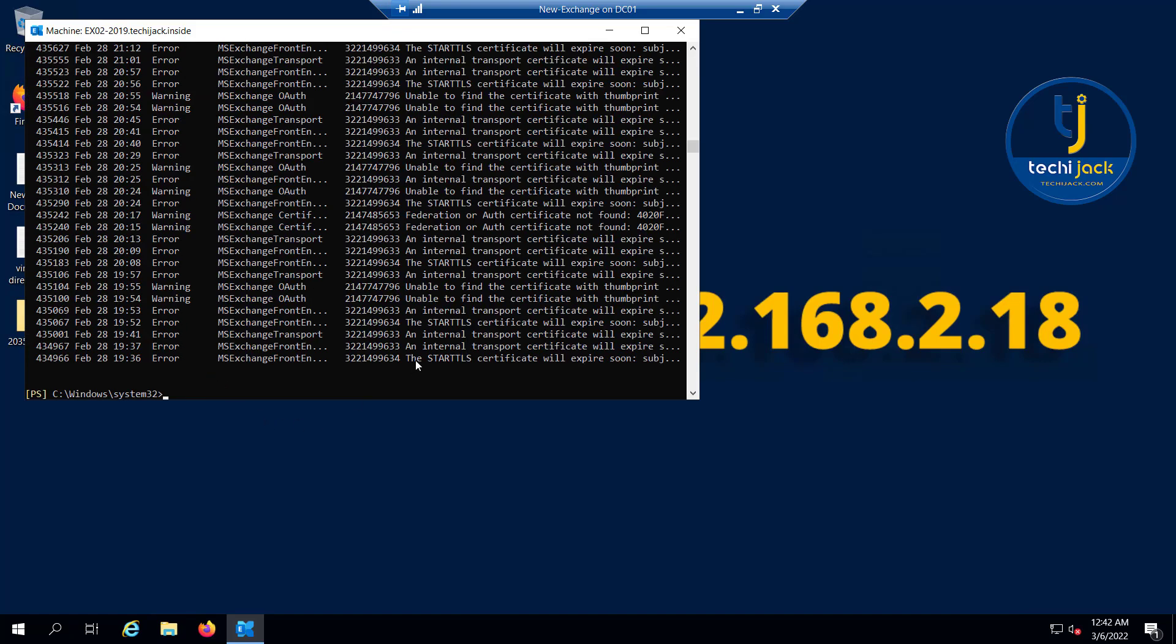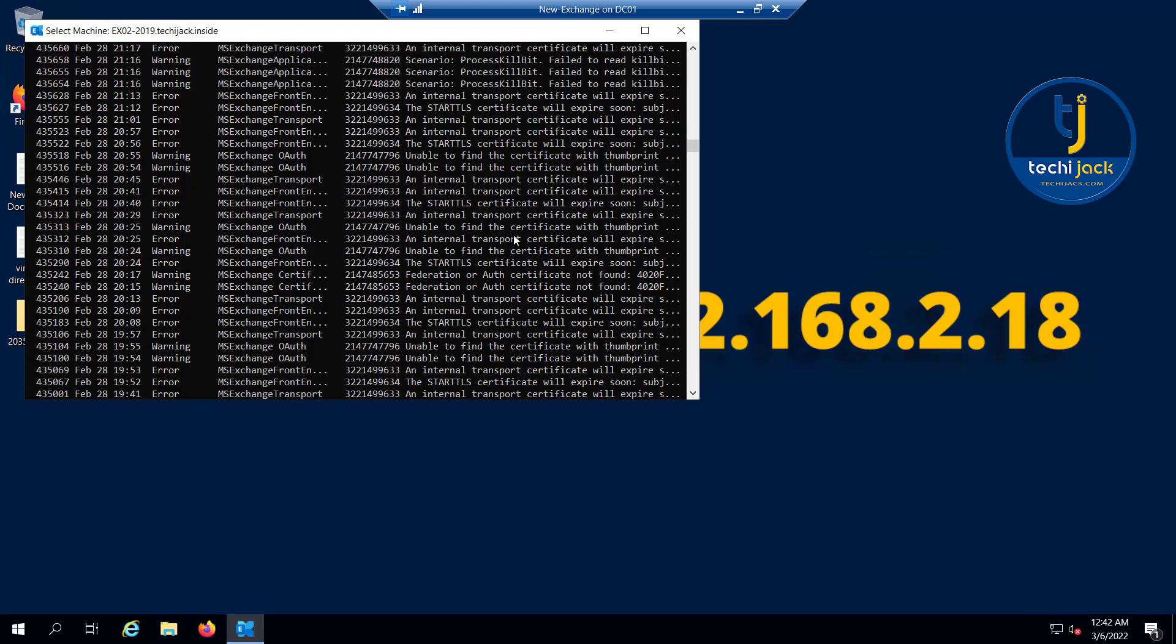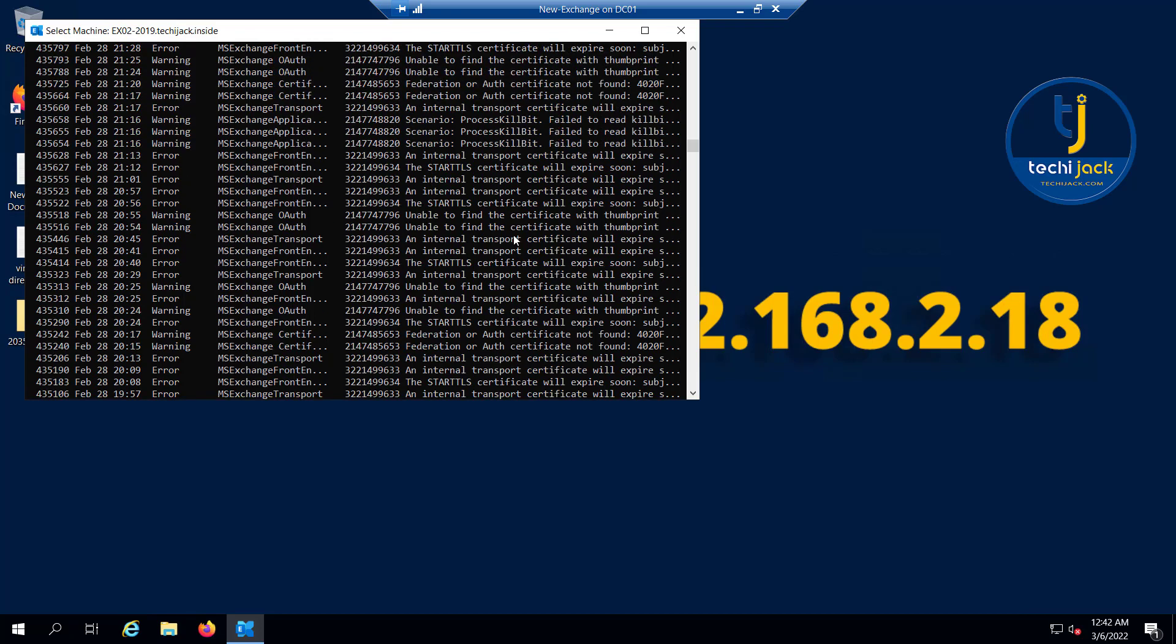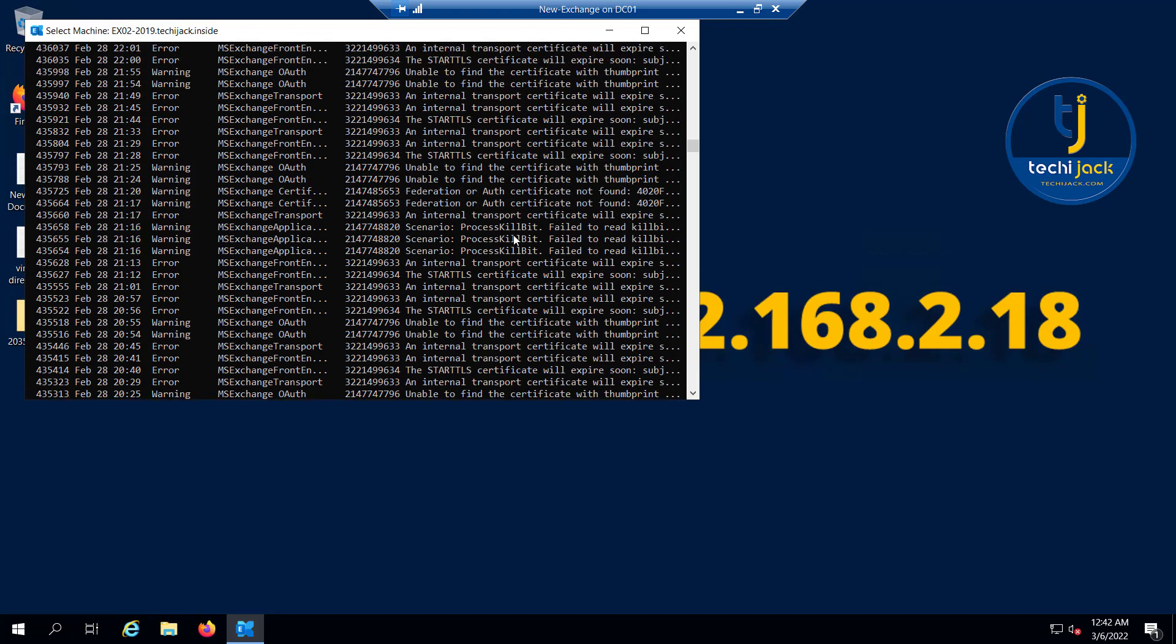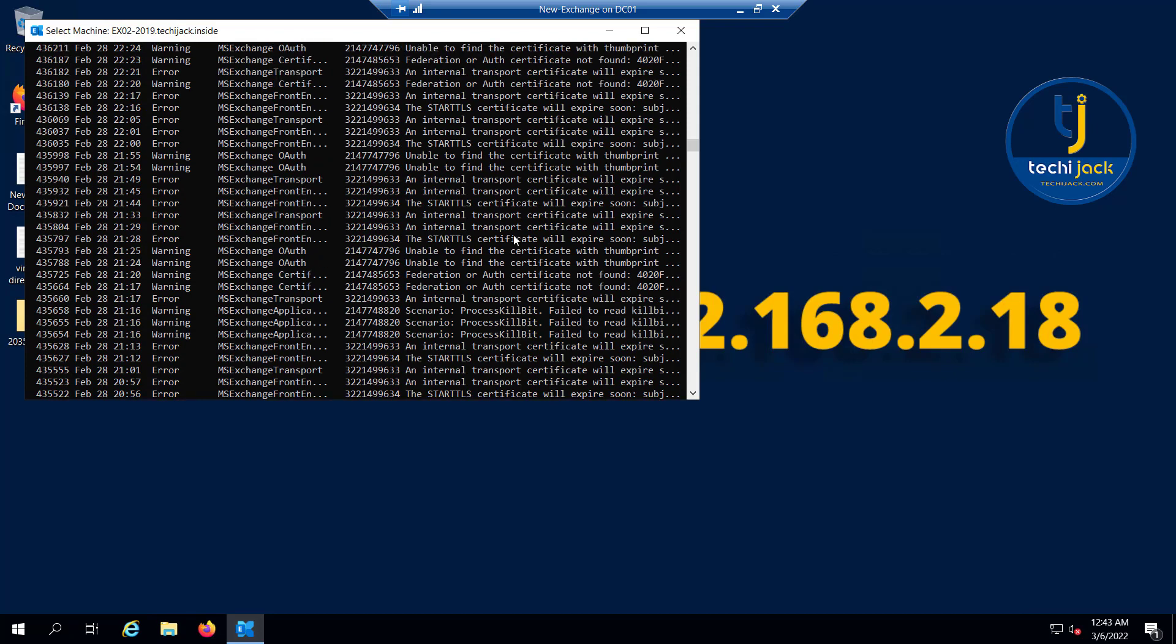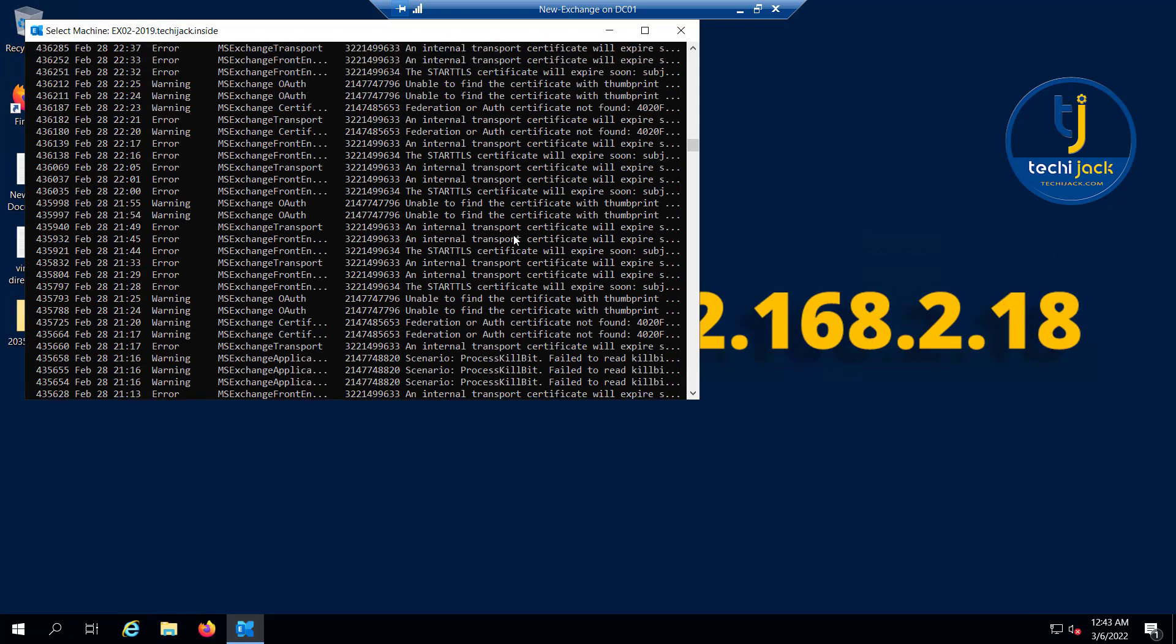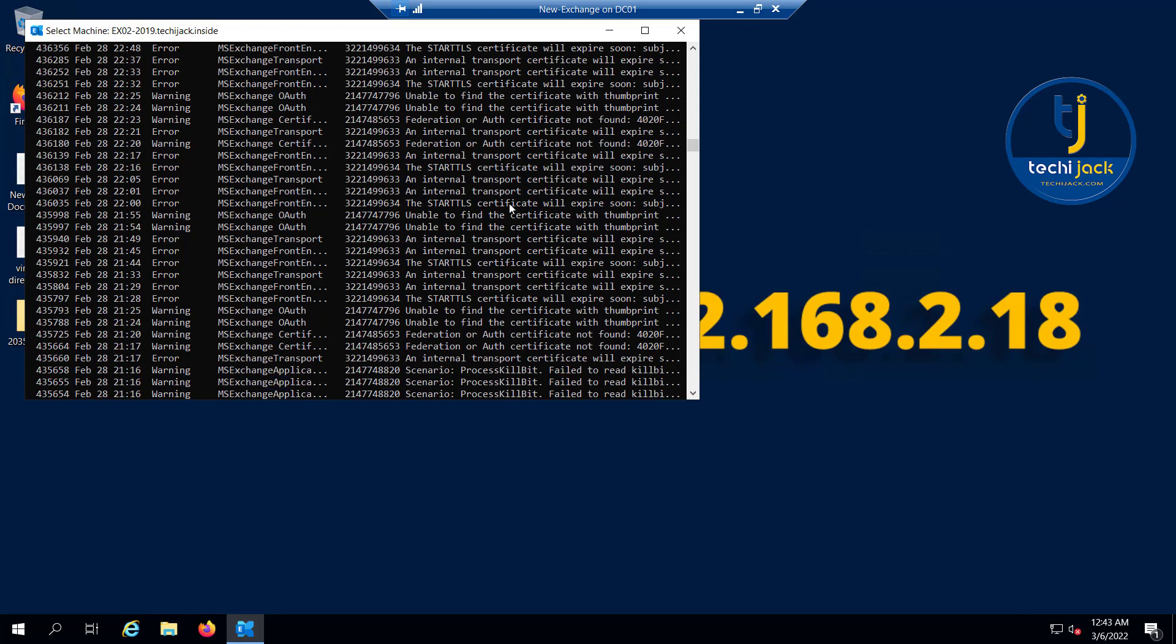The error says the start TLS certificate will expire soon. The warnings include unable to find the certificate with thumbprint, federation or auth certificate not found, internal transport certificate will expire. All of the errors seem to be related to the certificate. So in this case, we have to look at the certificate. We have to check that our certificate is about to expire, so we have to renew it. This way you can check your errors and warnings.